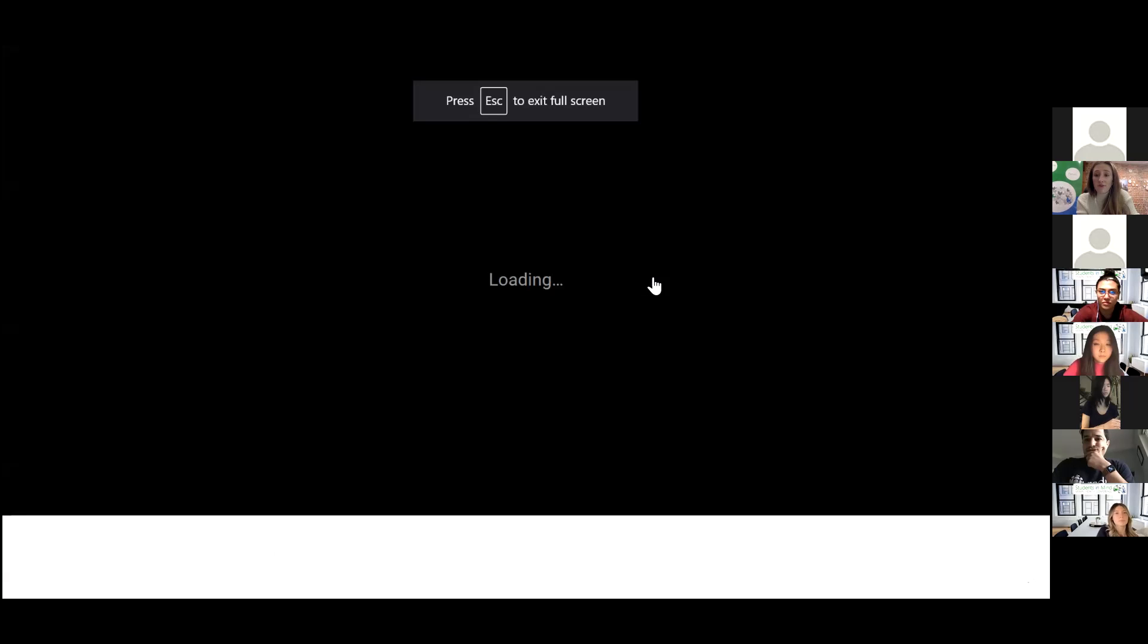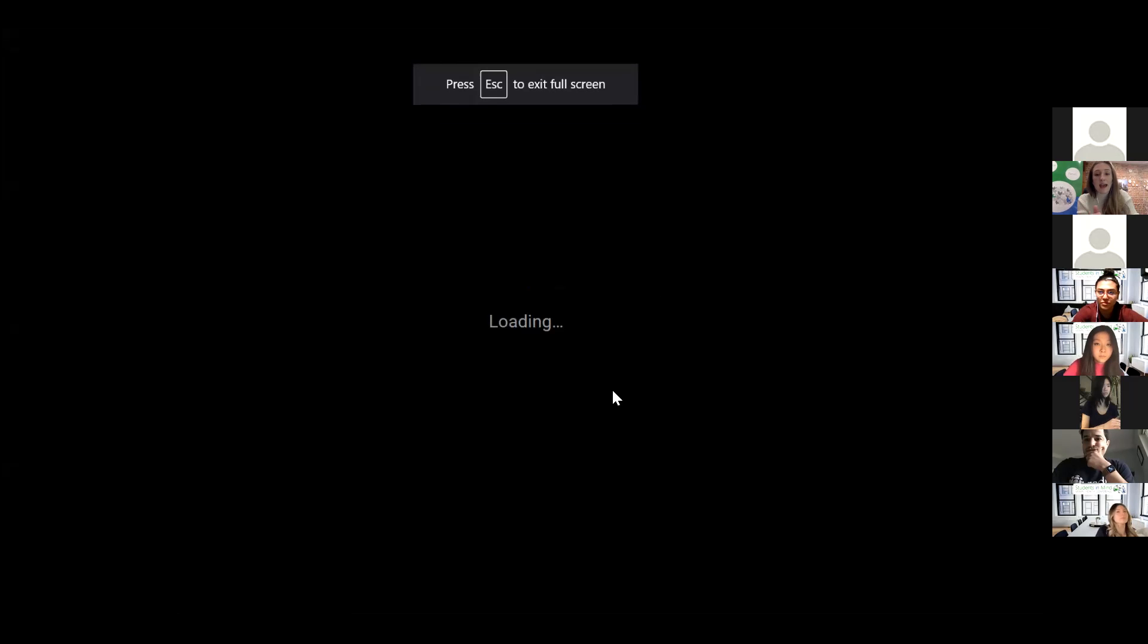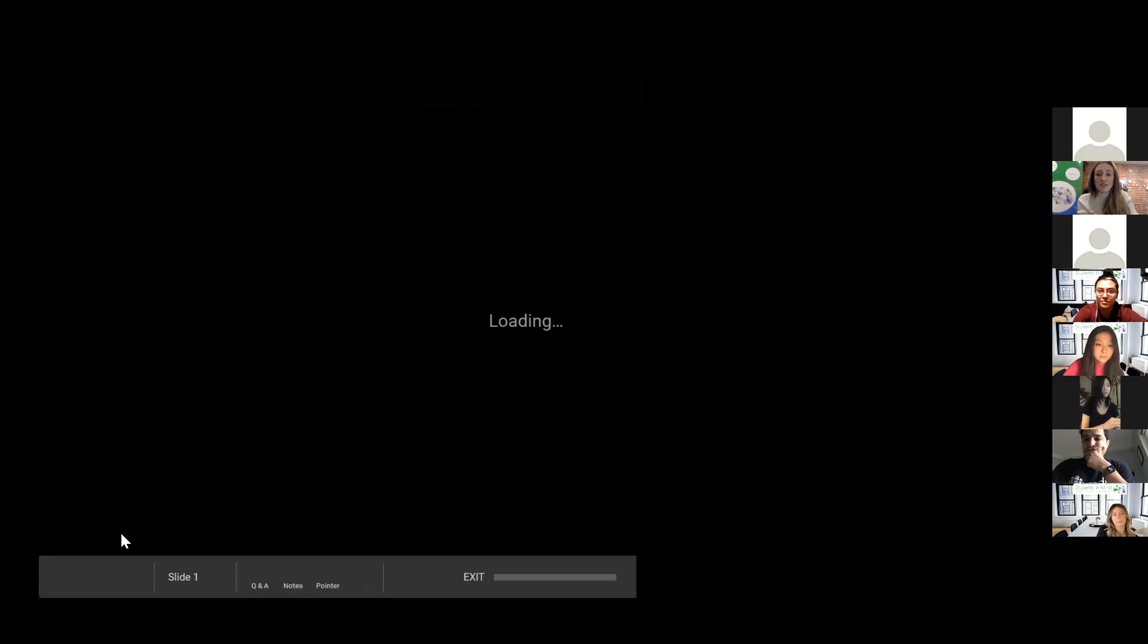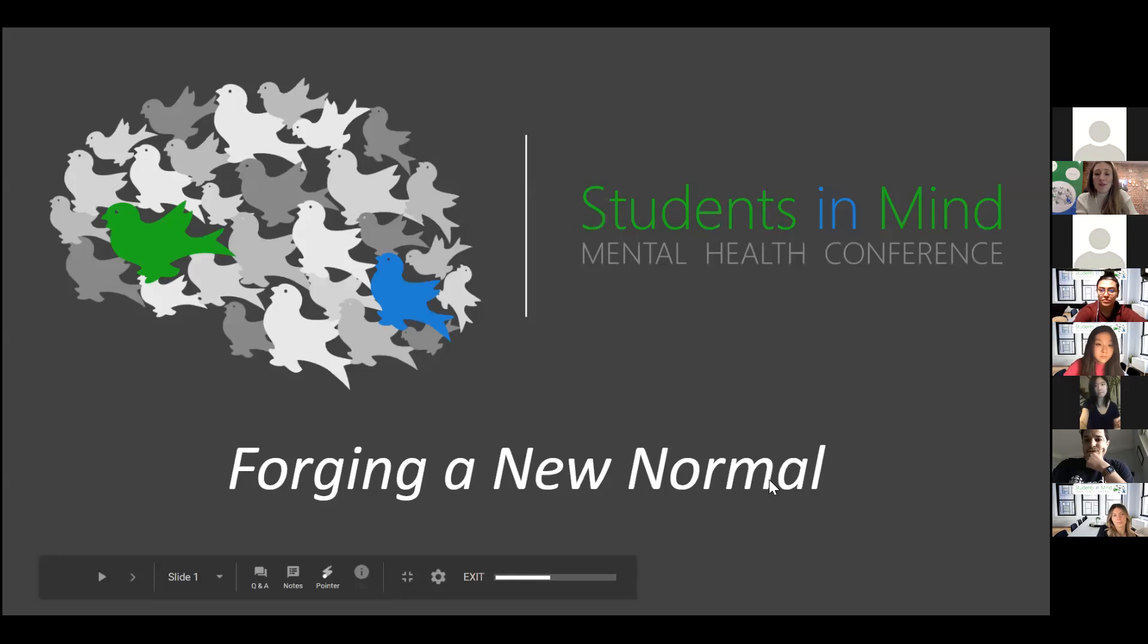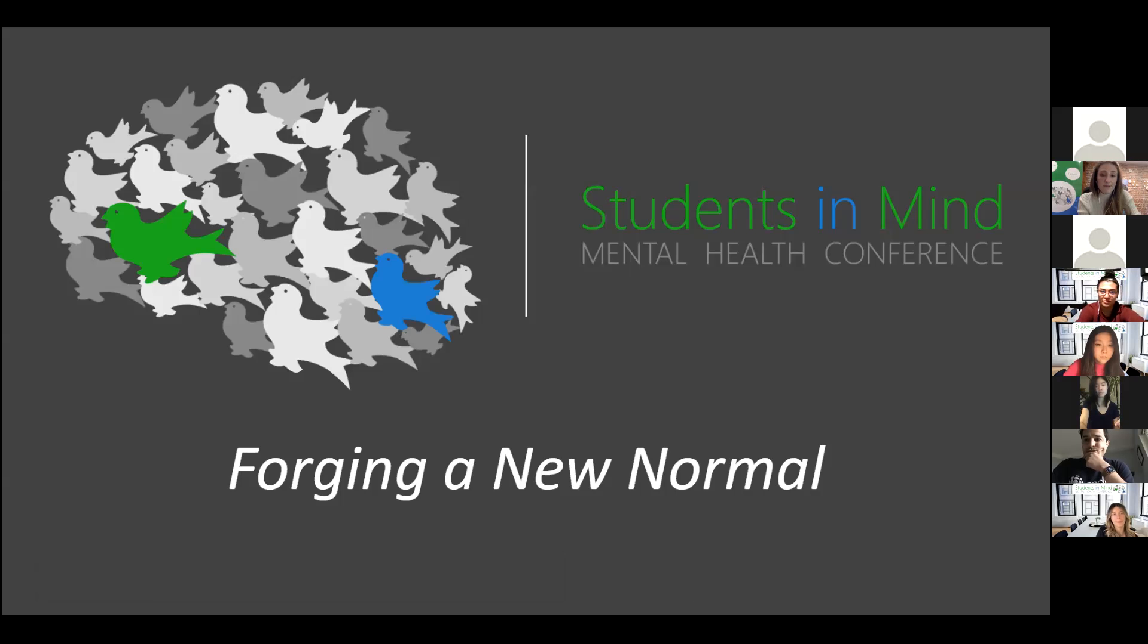Welcome to the annual Students in Mind conference. My name is Julia Caddy, and those of us with the underscore before our names are members of the organizing committee for this conference.